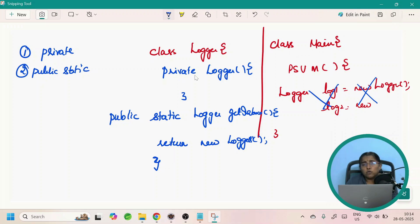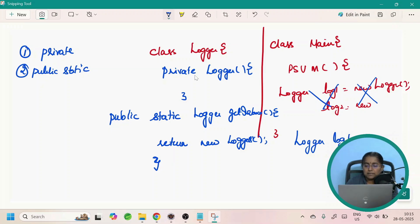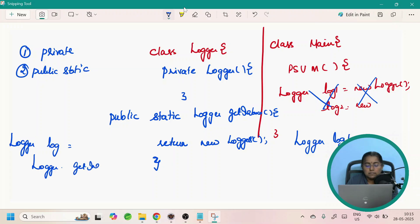Now how do I get the Logger object? In the main class I can simply get the Logger instance using: Logger log = Logger.getInstance. This method will return an object of Logger. However many times you call it, the same object will be returned. So this is how you create a singleton.